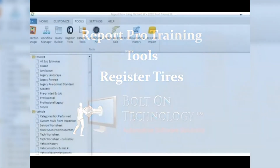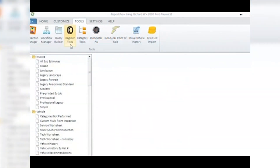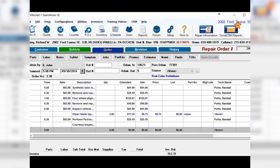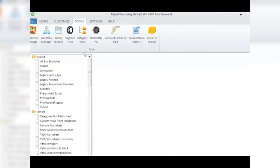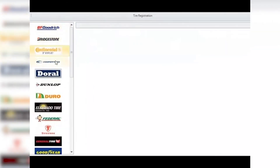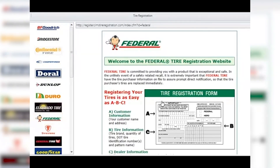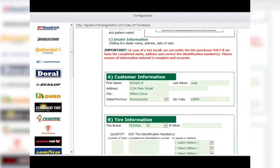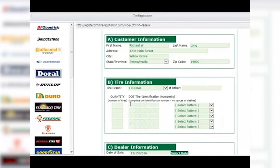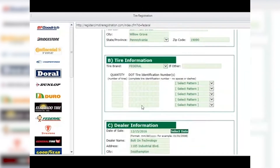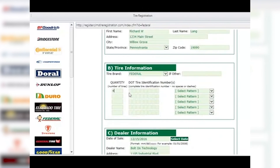Registered Tires: it is required that all tires sold in the United States need to be registered with the manufacturer in case of a recall or other issues. The Registered Tires tool makes this as easy as a few clicks. With the Estimate or Work Order open in your management system, go to Report Pro Tools and click on Registered Tires. From the main window, choose the brand of tire you sold by clicking on it on the left side — a document will open on the right with most fields already filled out with your shop's and customer's information. Fill in the DOT codes for the tires; if all tires have the same DOT code, it only needs to be entered once. Click the appropriate button to submit the information.